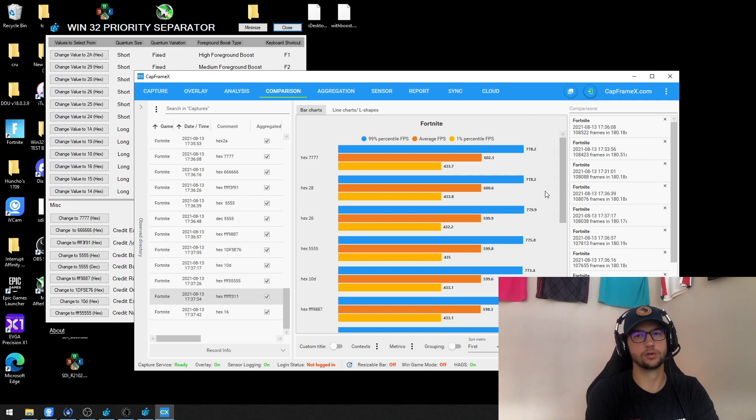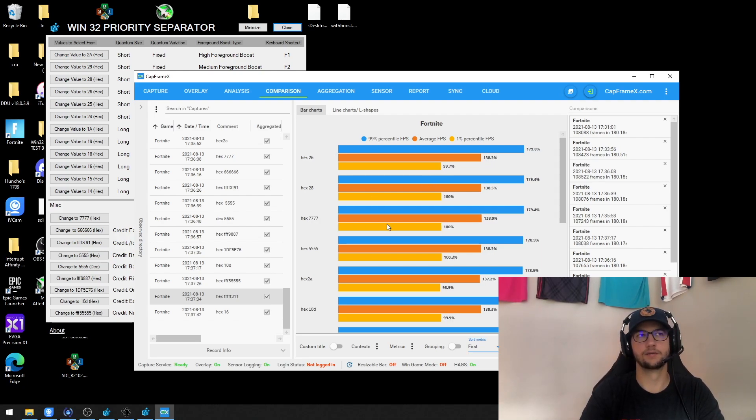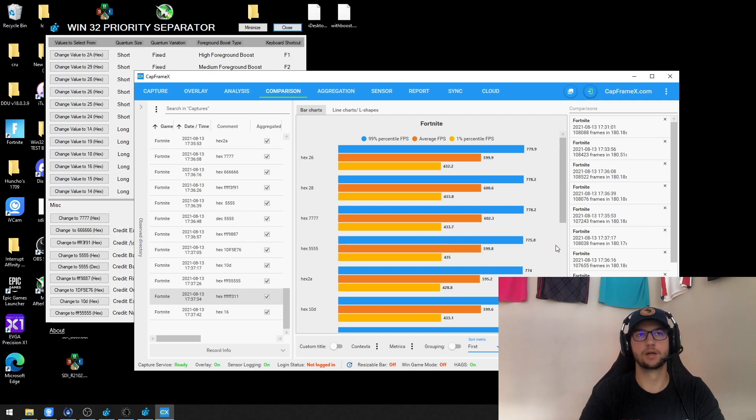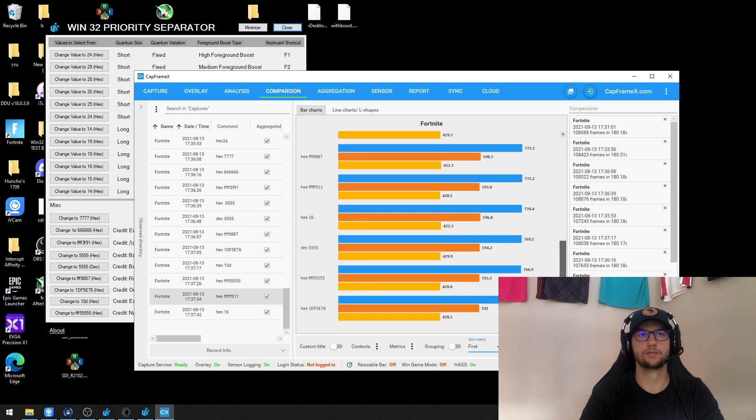I would just test the one or two that you know give you the best results. So you can see that hex 26, 28, and then 7777 and 5555 had the best FPS max, with these three being virtually the same, and then it slowly starts dropping off as we go down here.